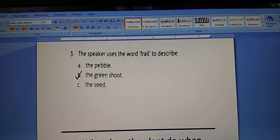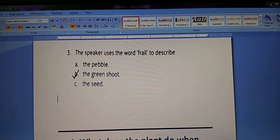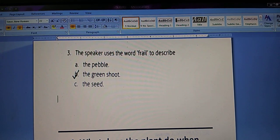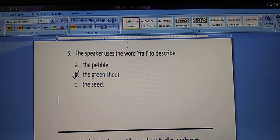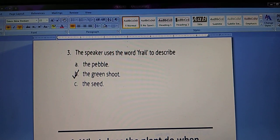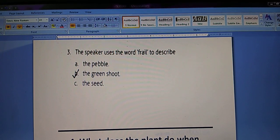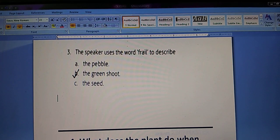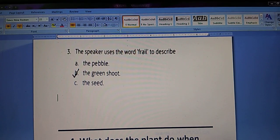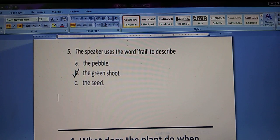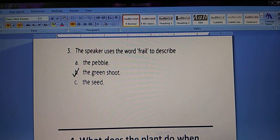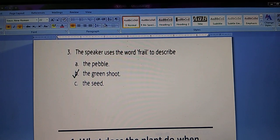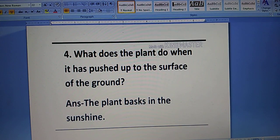Third, the speaker uses the word 'frail' to describe: A. The pebble. B. The green shoot. C. The seed. The answer will be B — the green shoot.